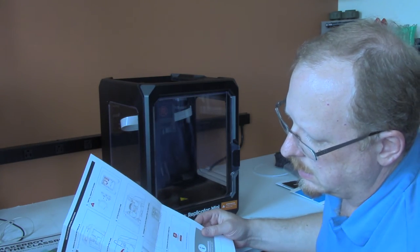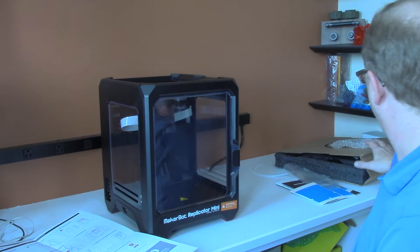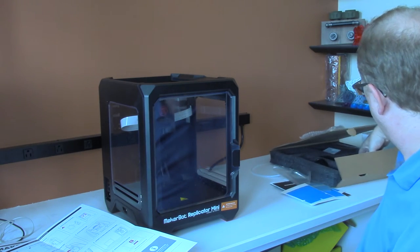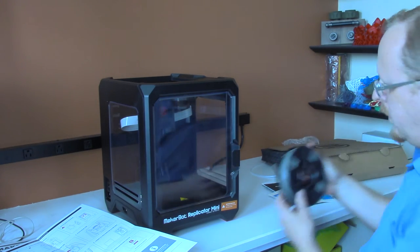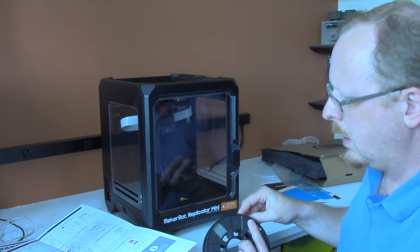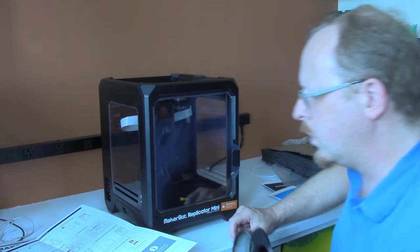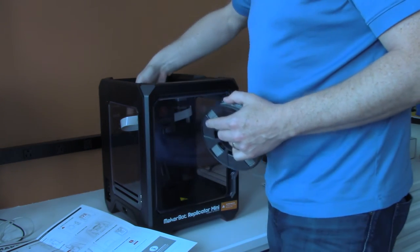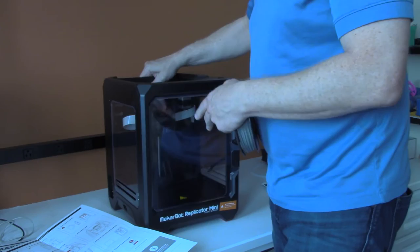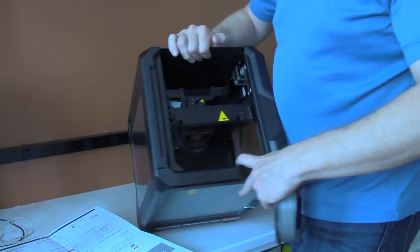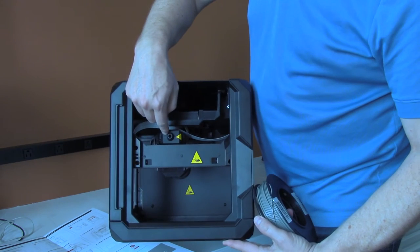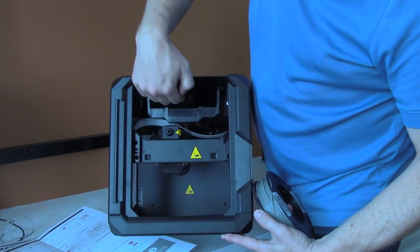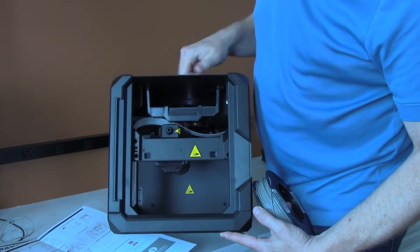Then they're saying to take a spool of filament, which they give you a sample spool, and put it into a filament pocket. In the back of the printer here, I'm going to turn this down so we can see. Not only can you see the Smart Extruder Plus that I installed, but there's a pocket that drops down in for the filament.